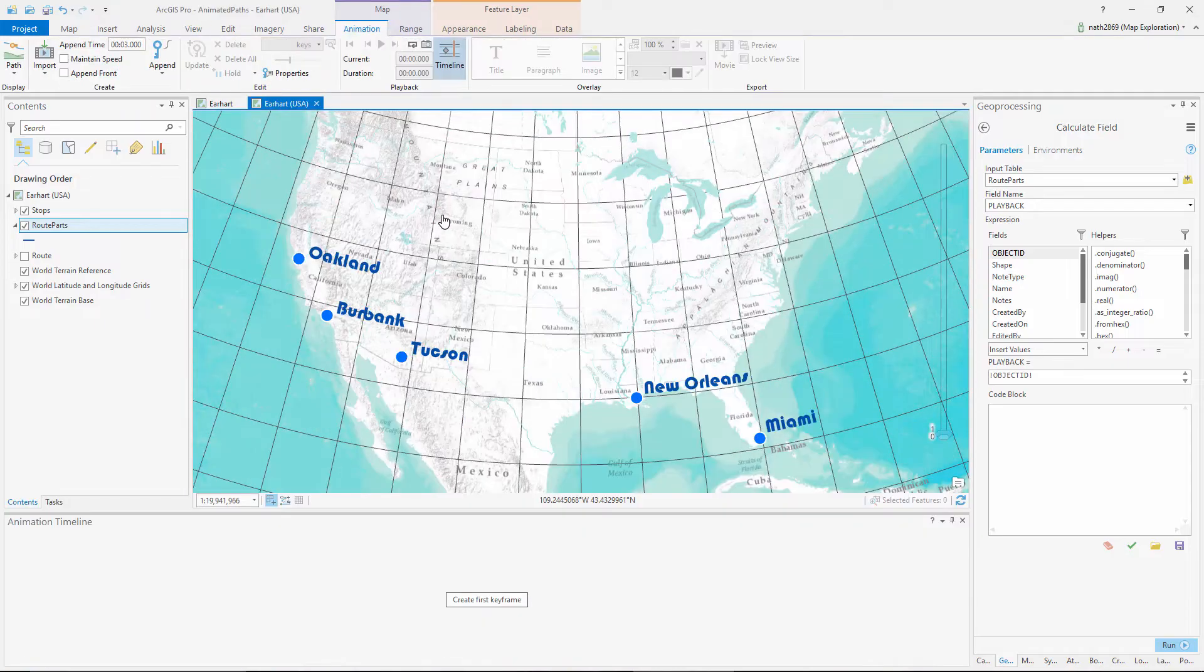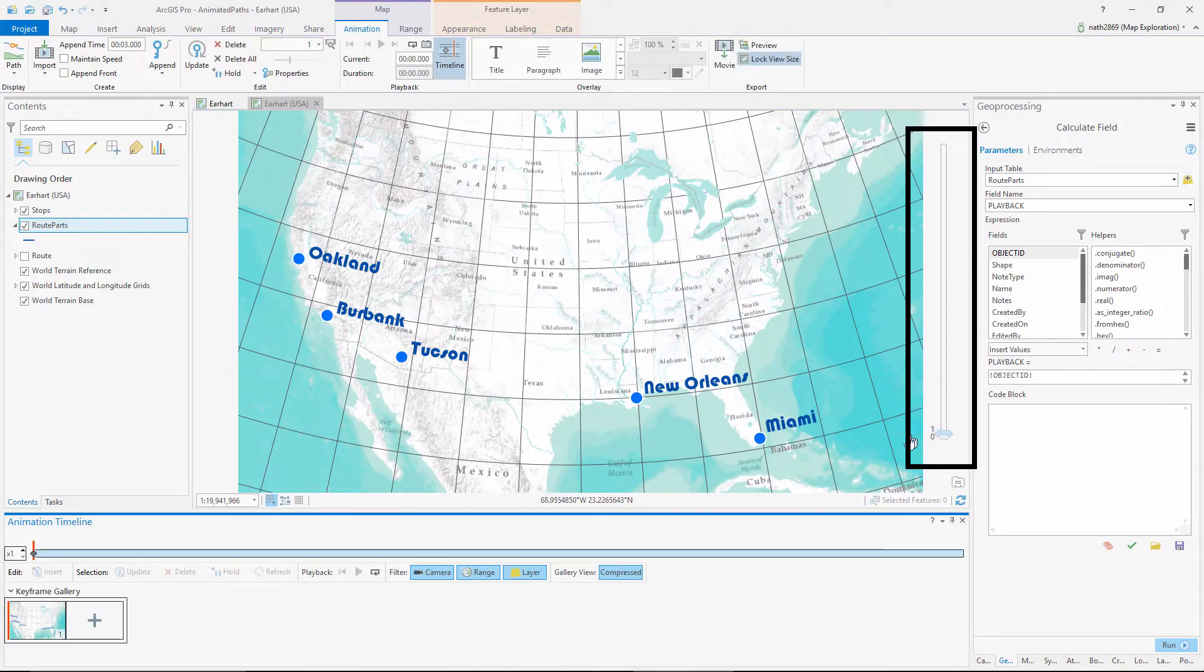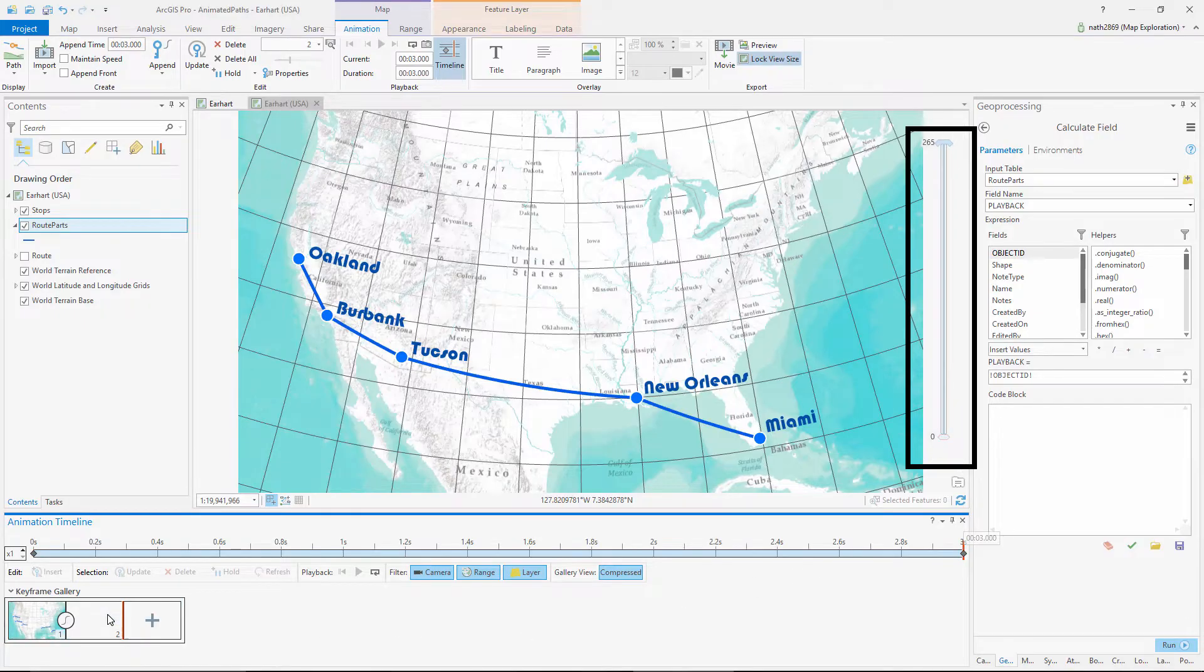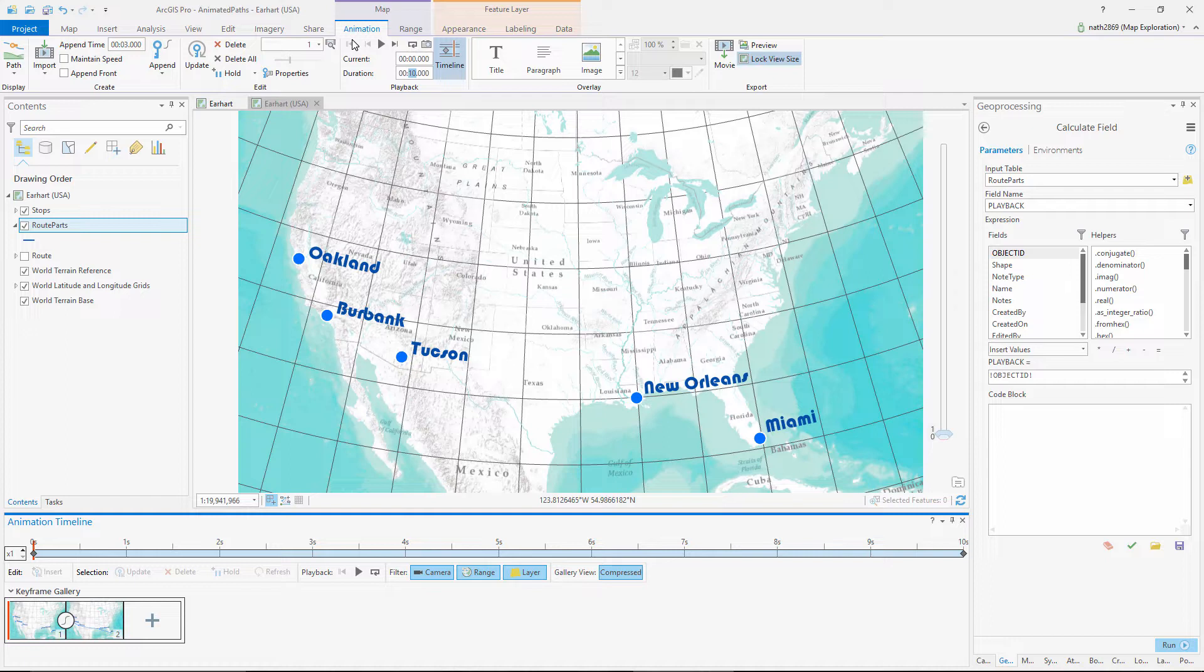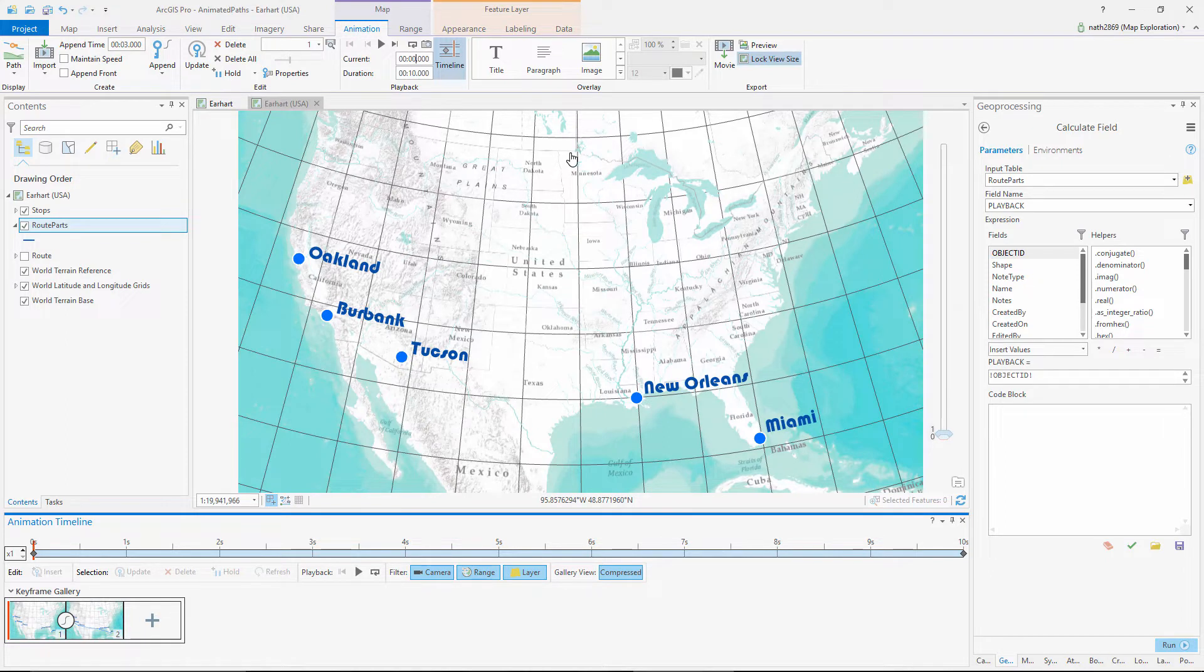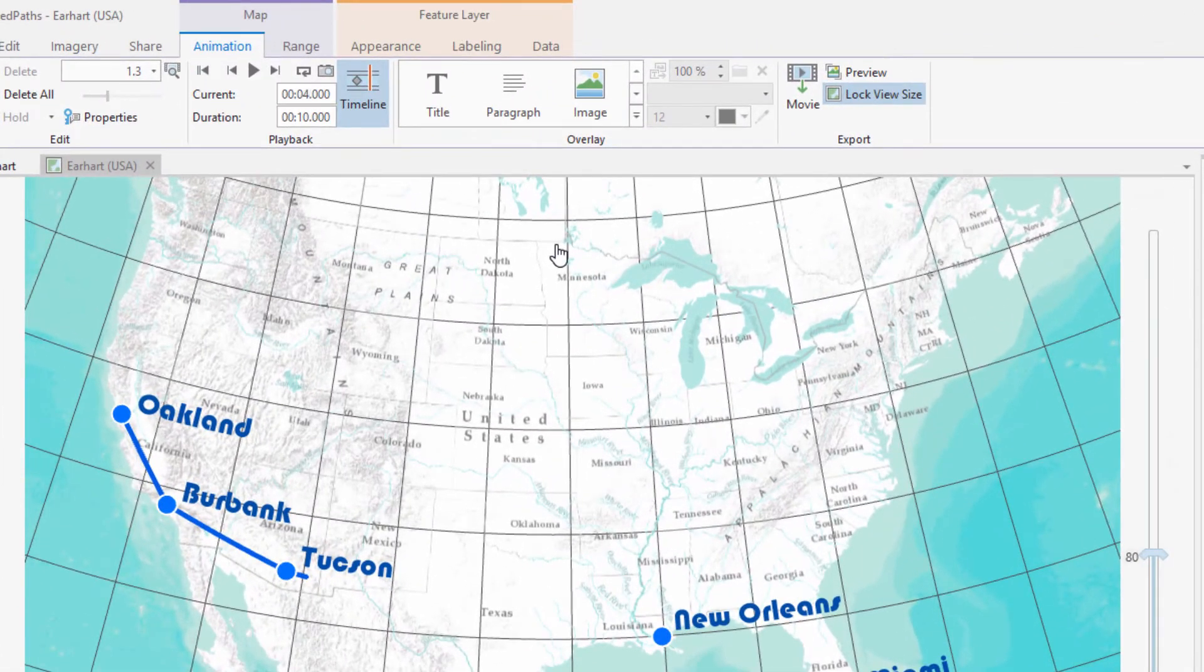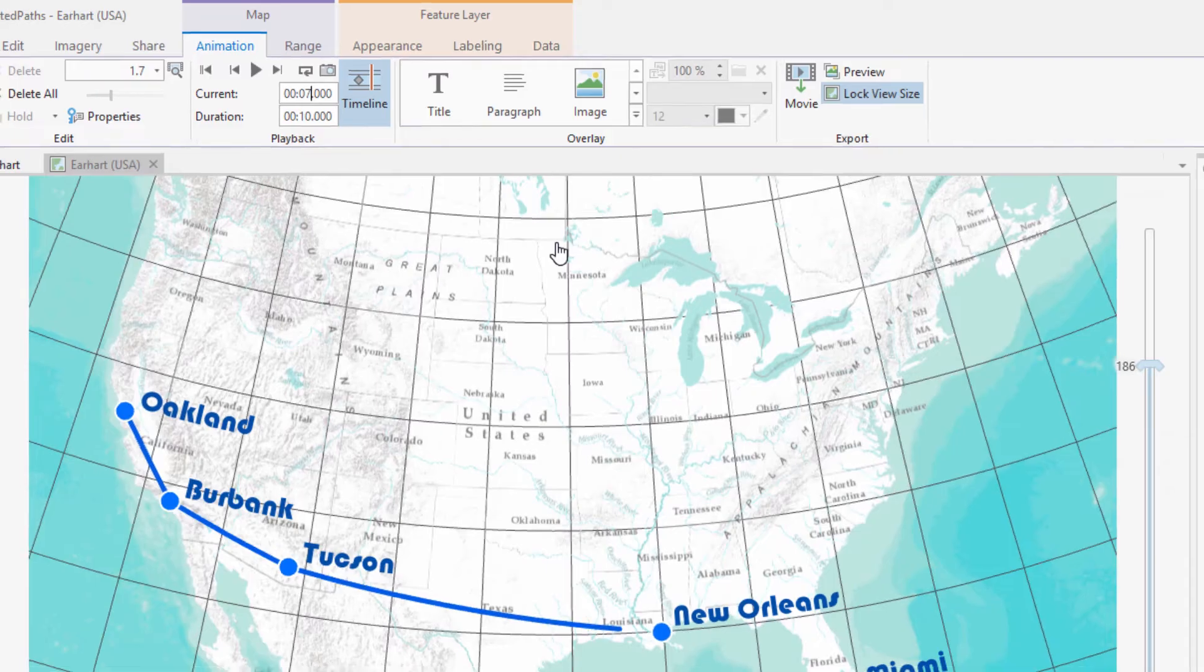We set the start of the animation with no lines showing, set the end of the animation with all the lines showing, update the video duration to 10 seconds, and our animation is done. Interactive playback can be slow when changing range values 30 times a second, so step through the animation in one second increments using the arrow keys on your keyboard.